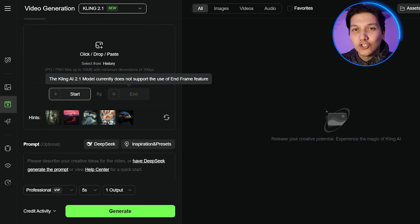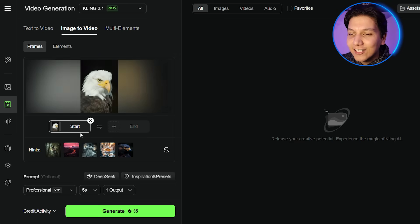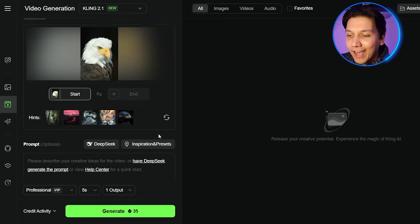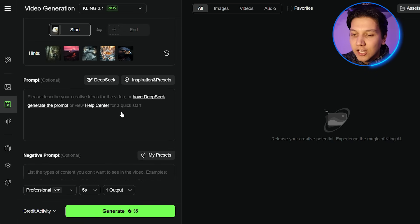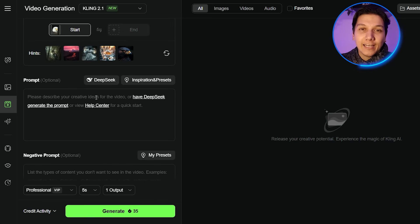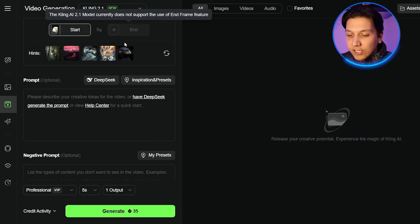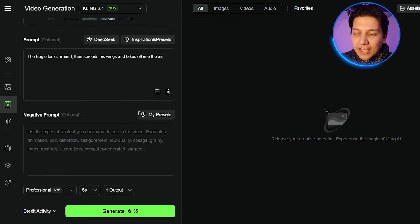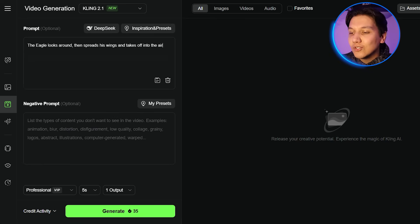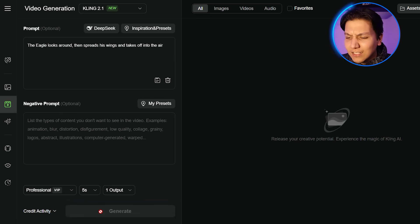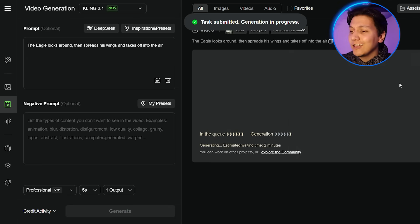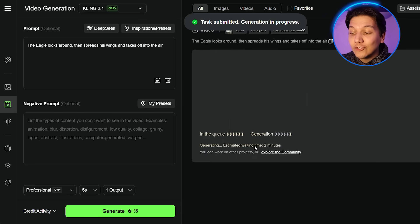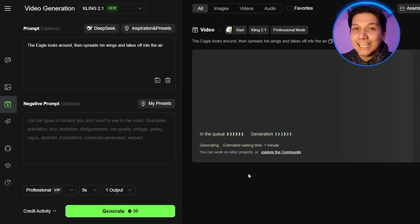I'm just going to test it off to show you what we're working with. I got this image online — it's just a picture of an eagle. When you go to the bottom, you'll see the prompt section. You need to add a prompt to say what you want the image to do. I'm just going to add a quick prompt: the eagle looks around, then it spreads its wings, and it takes off into the air. We're not going to put in any negative prompts, leaving it on professional, and five seconds is fine. Then we click generate, and in up to two minutes we get our result. Here is what we got.